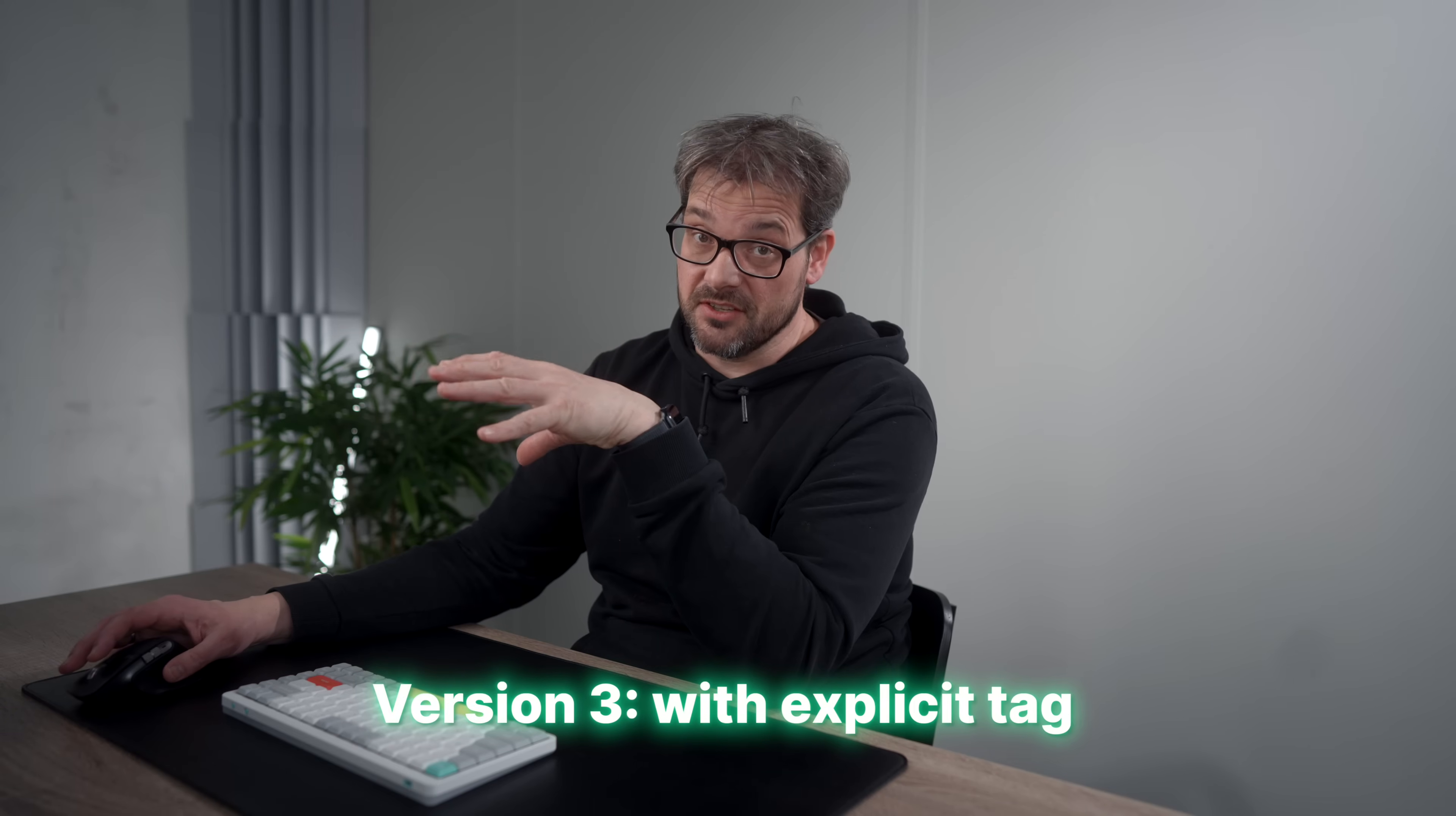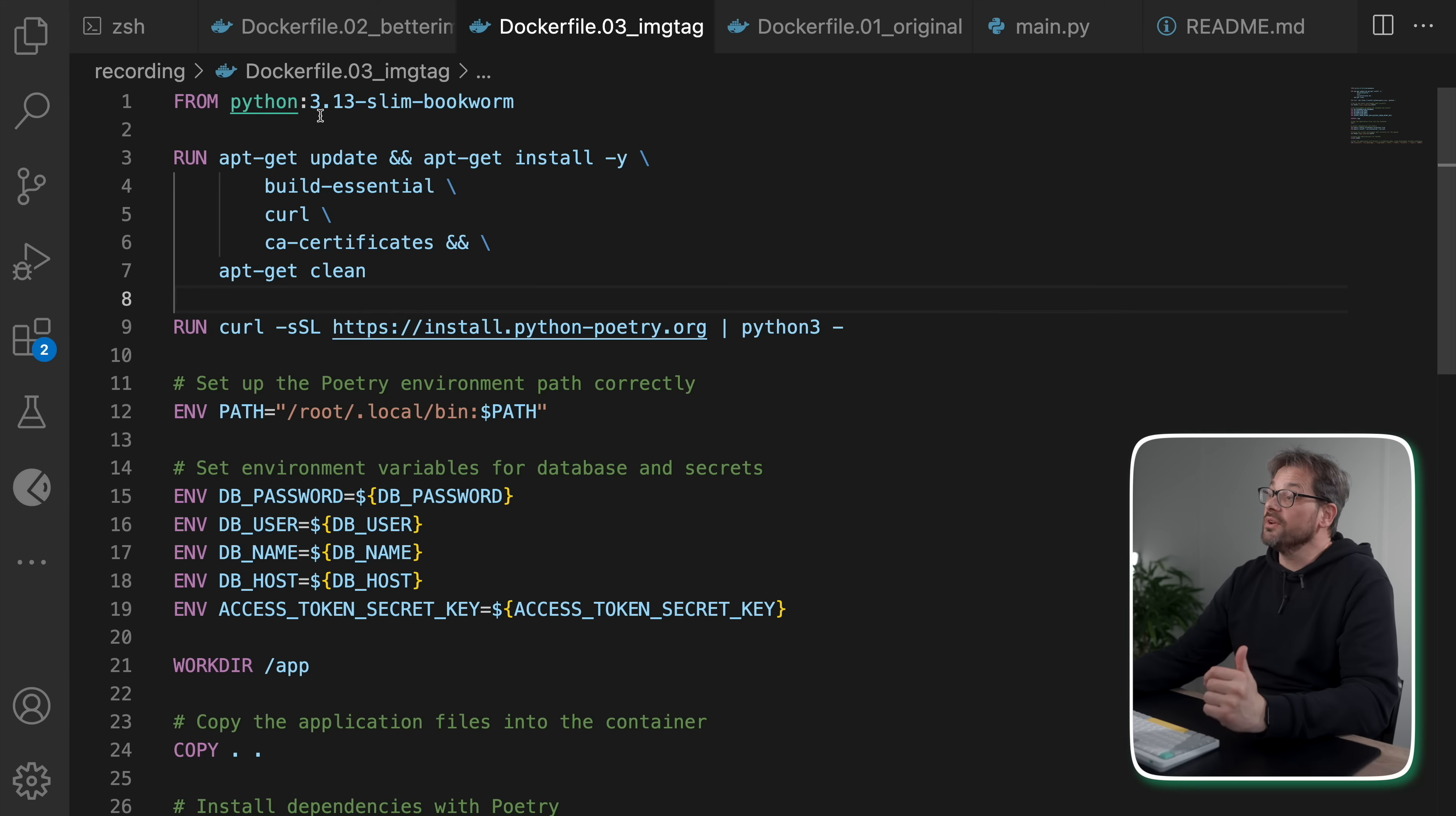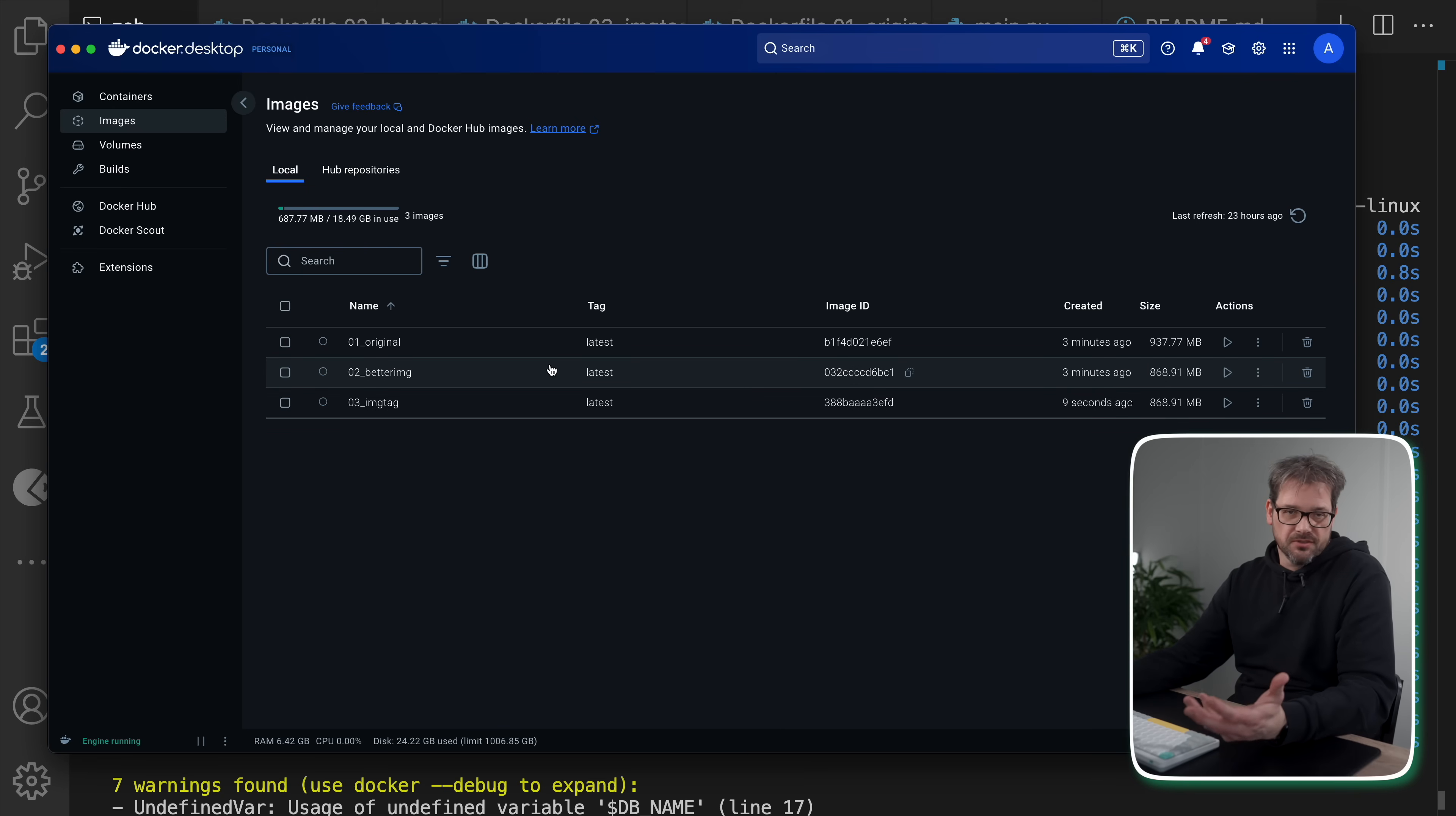But when you take a look at the size now, you see that this is now 868 megabytes instead of 937. Now, the next step is to think about the tag that you use. Be sure to not always use the latest tag. This is a so-called rolling tag. Basically, every time there's a new version, the latest tag is going to be updated. If you're more specific, you can prevent unexpected changes in your base image. You'll have more control because you know the size, the contents and so on. So here I have yet another version where I've added the 3.13 tag.